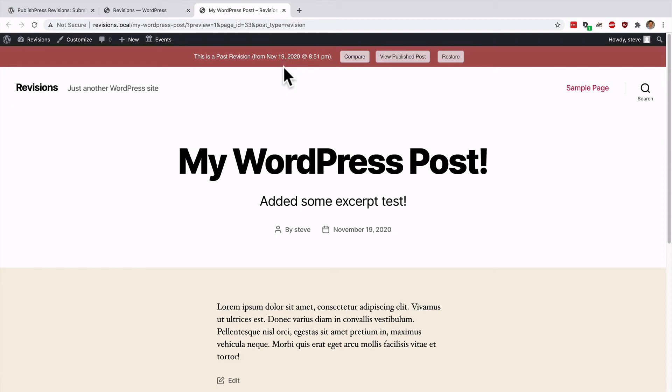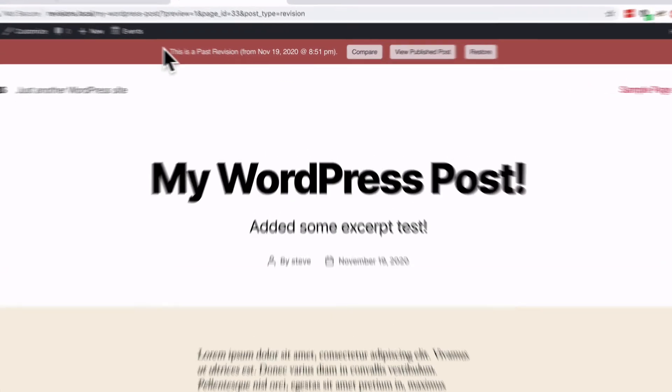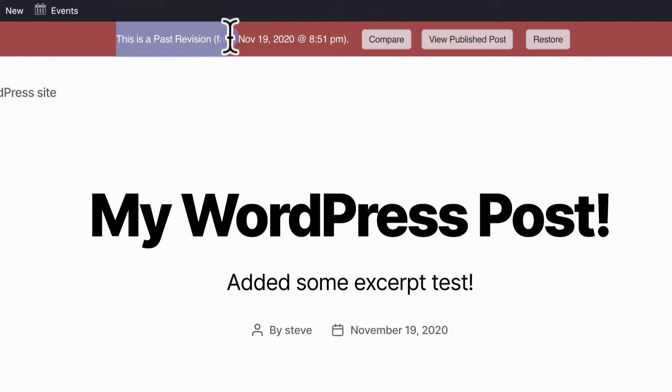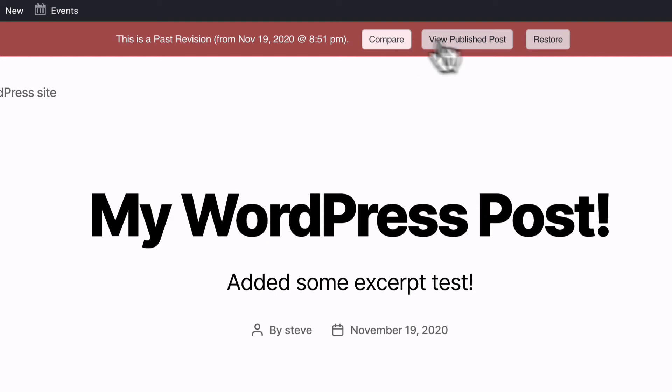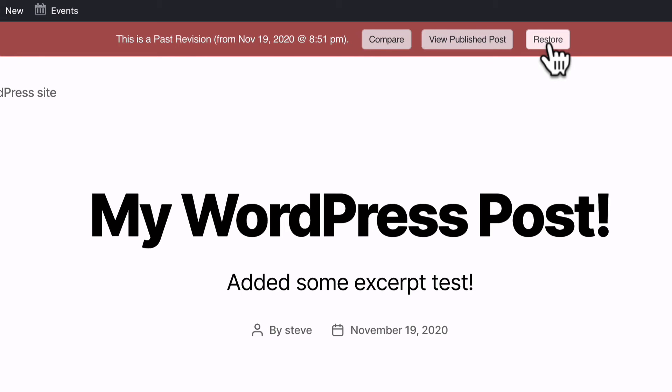If you're ready to make it go live, you can use this red toolbar across the top. You can click compare to go back to the screen we were just on comparing the two versions. You can click view published post to see what the actual live version looks like. Or if this is the version you want to make live again, you can click on restore.